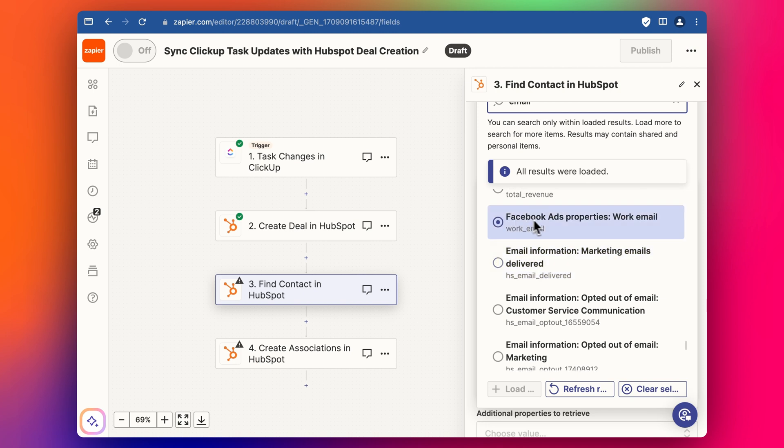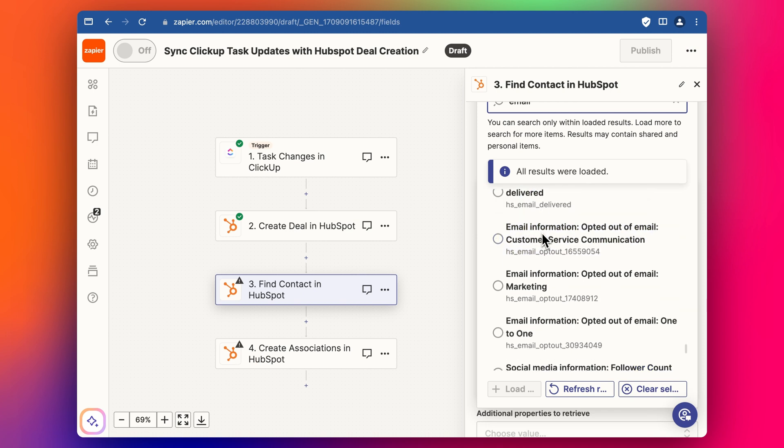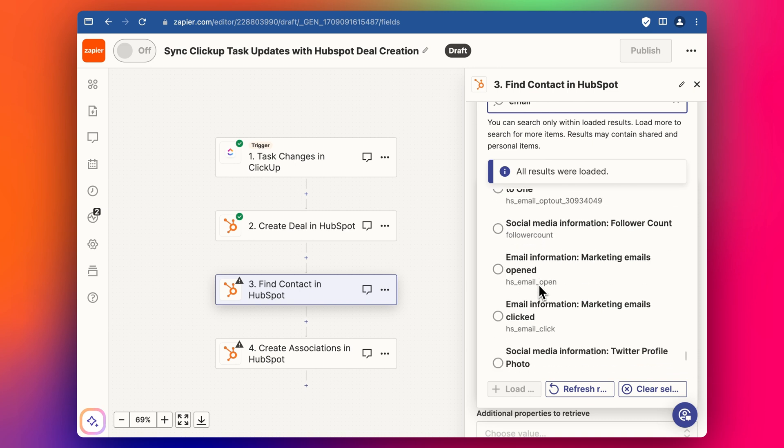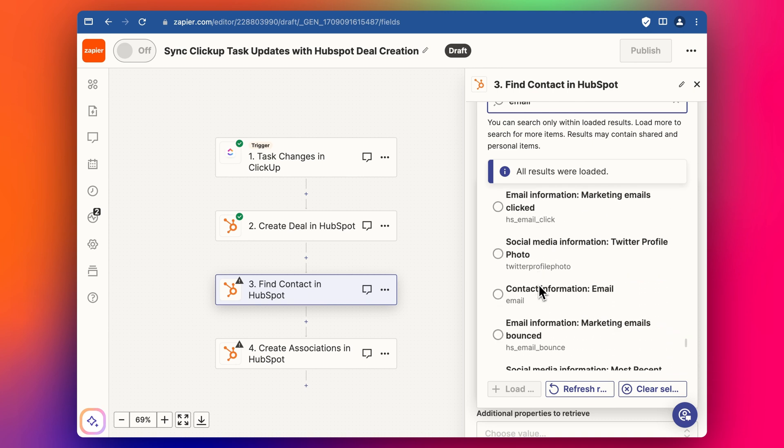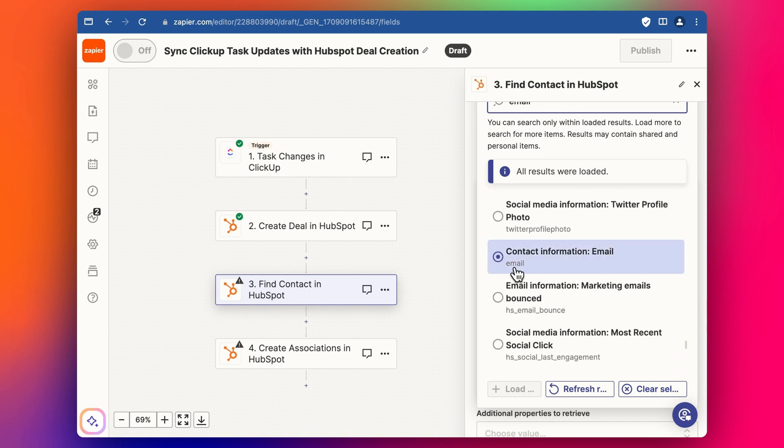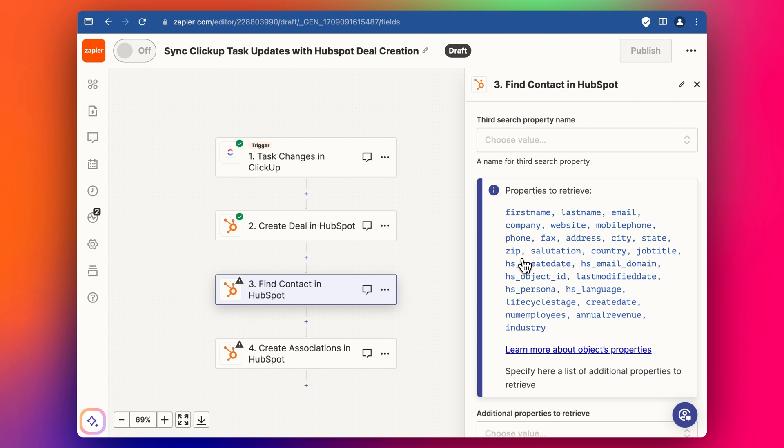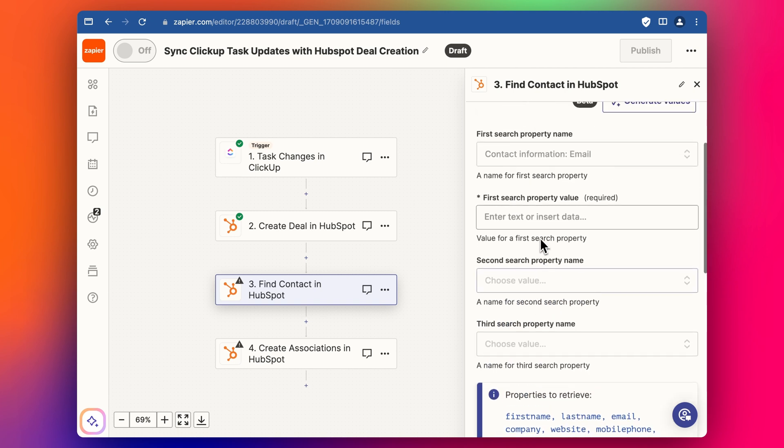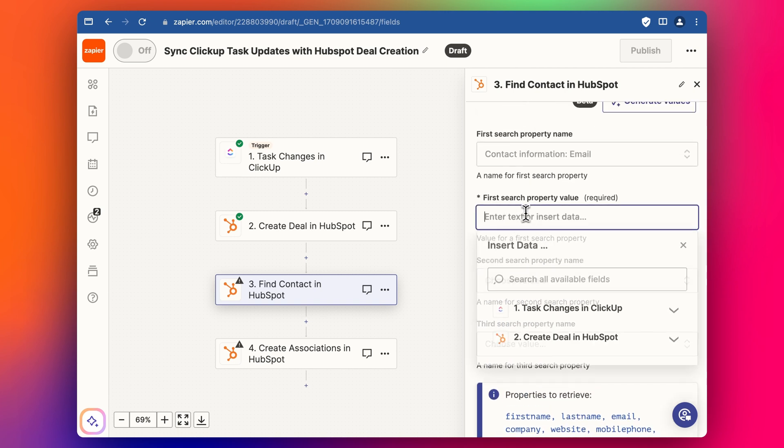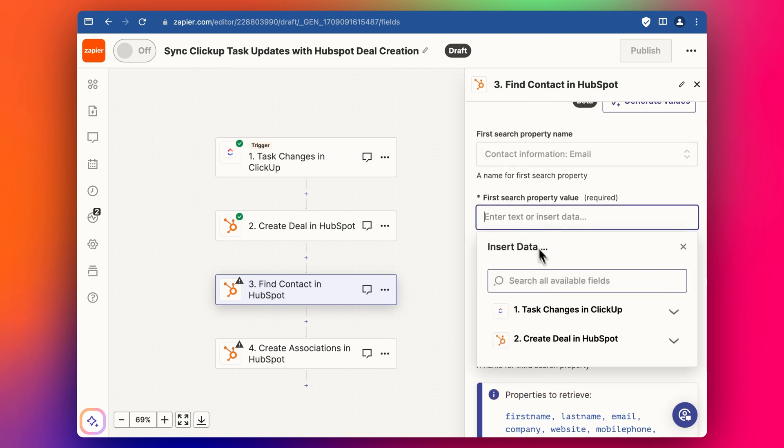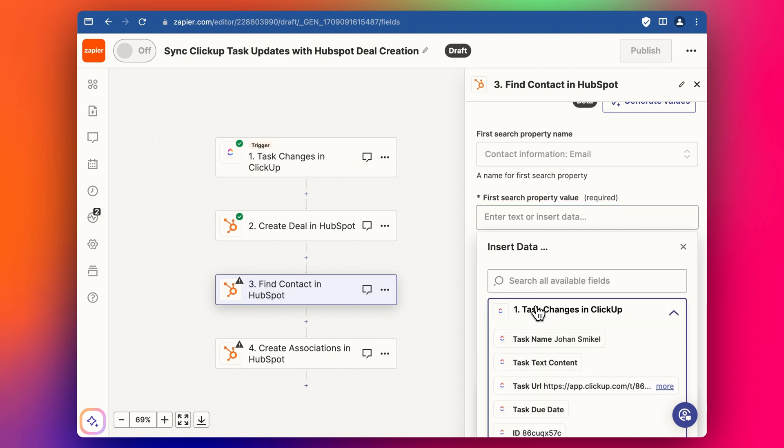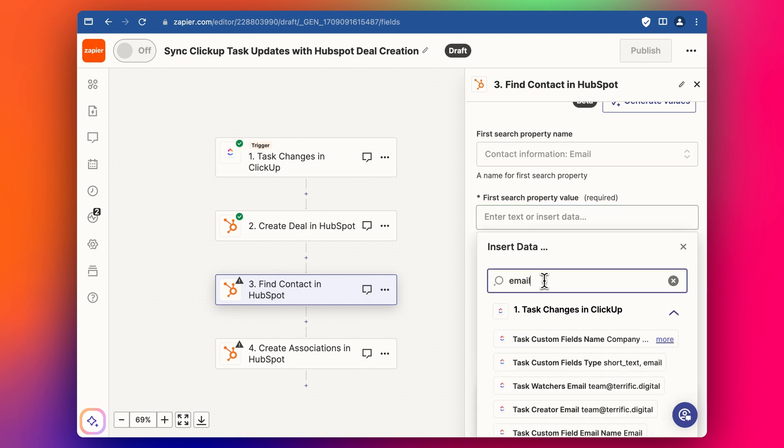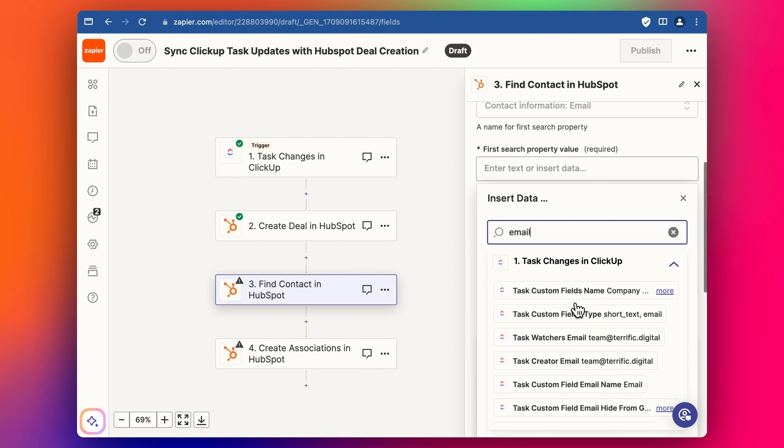And you've got to make sure it's not the wrong property. Like this is a Facebook ads property with work email. So you can ignore that for what we need here. It should be just very simple, just like this contact information email. That's what we need. And then we're going to type in, or we're going to relate it to that ClickUp step where we have that email address. So let's do a search for that email.